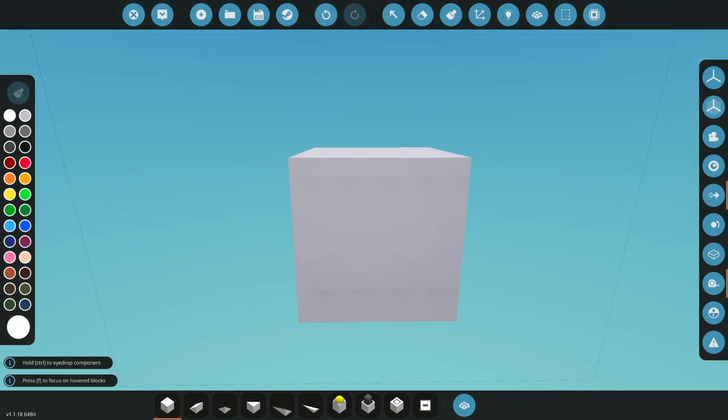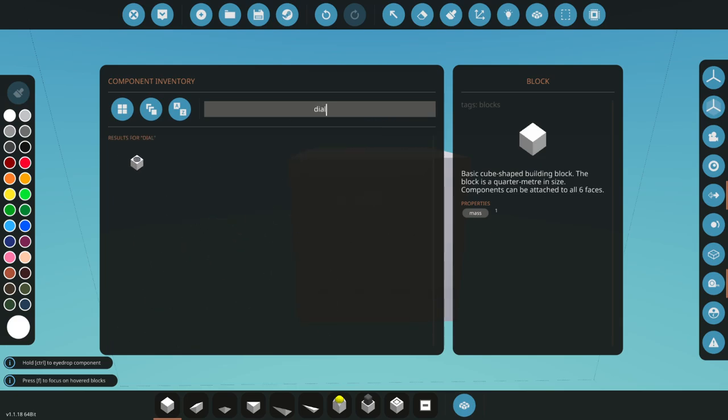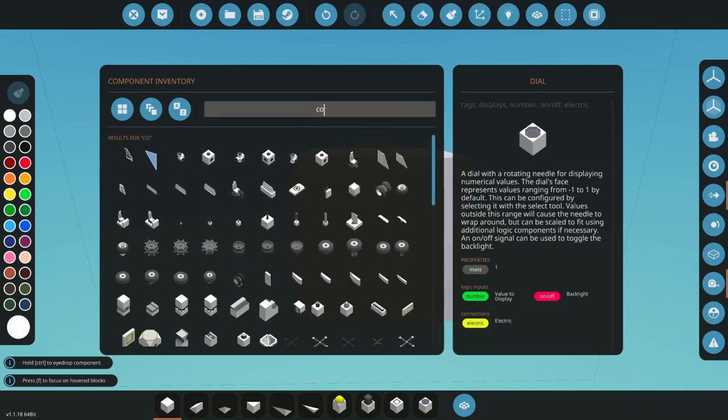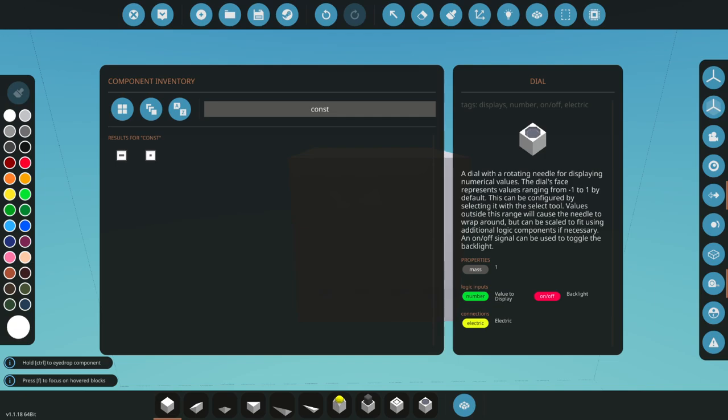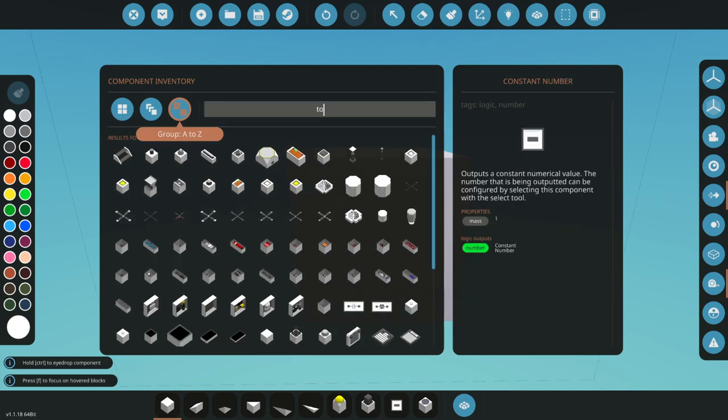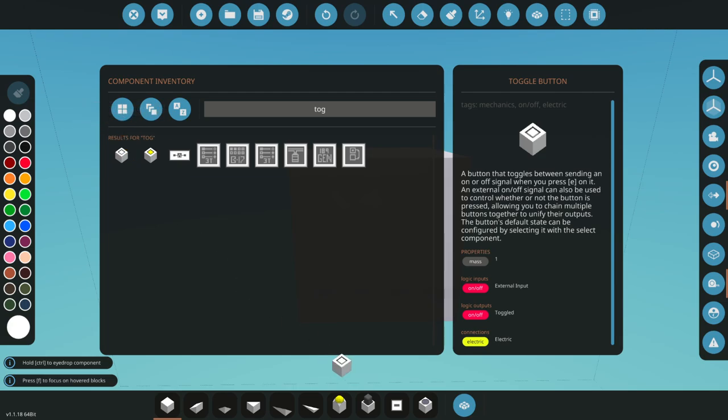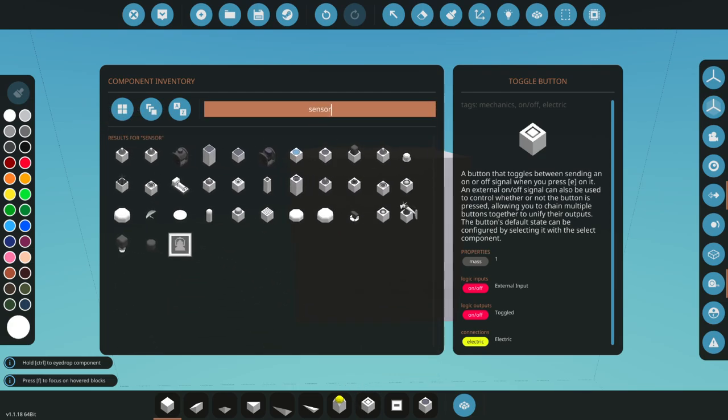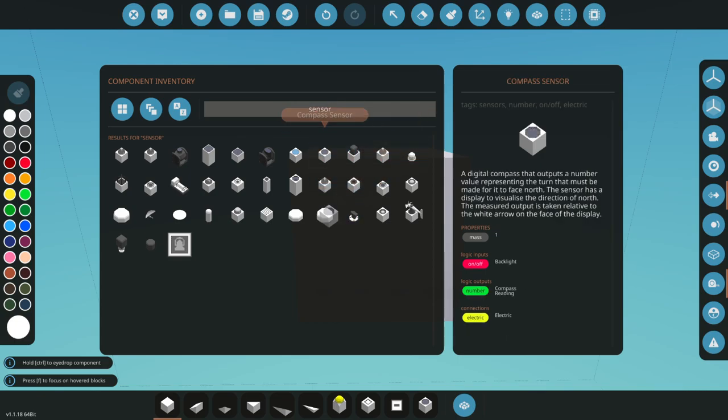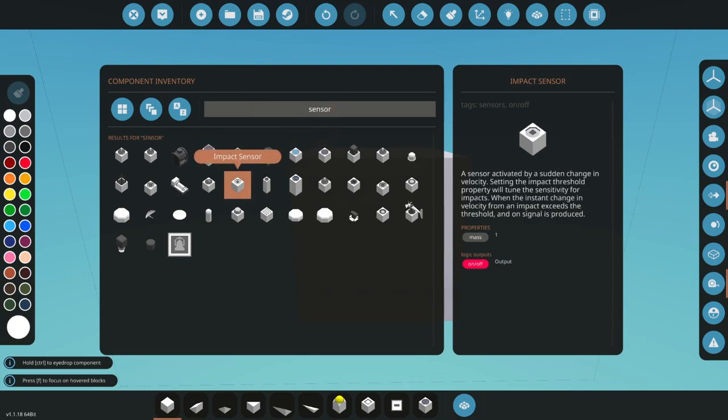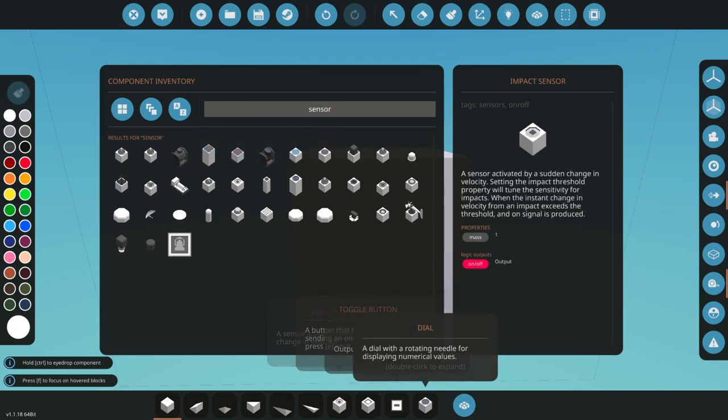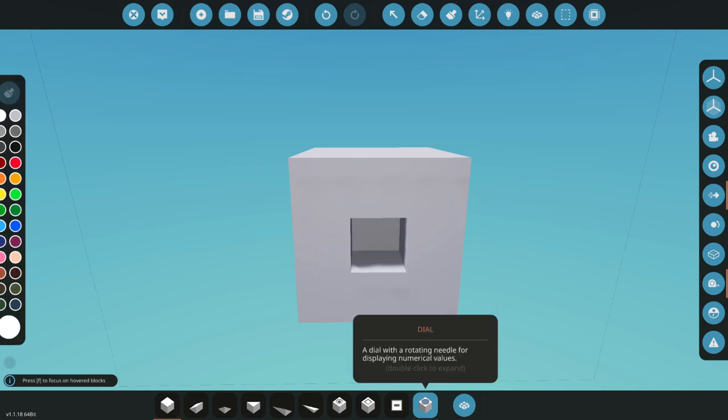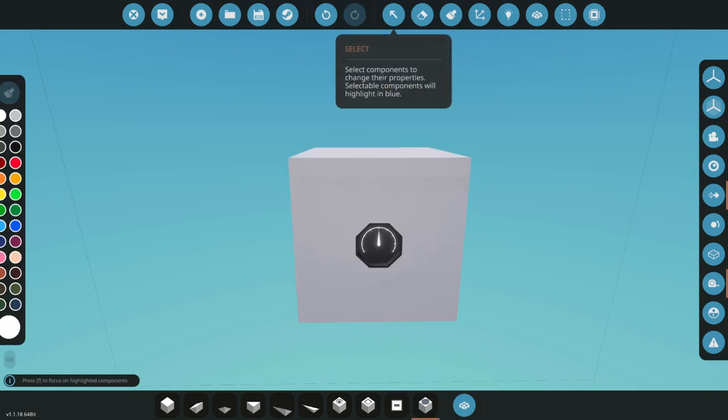What you're going to need for the PWS is a dial, a constant number, and a toggle switch. It could also be a push button. I like the toggle, so I'm just going to use a toggle. And we're going to want to use the new sensor. Where is the new sensor? There it is. Impact sensor.